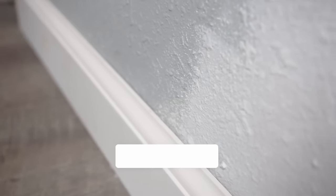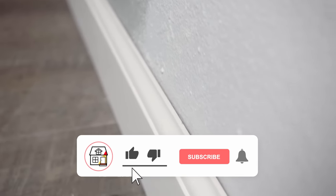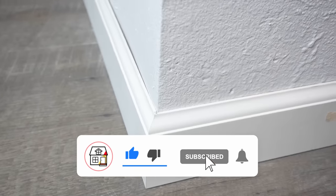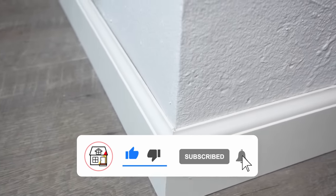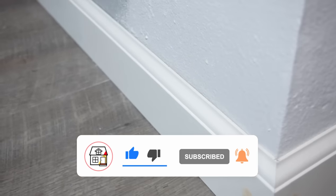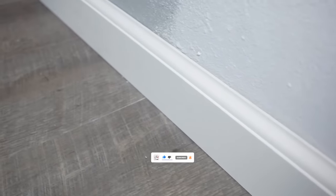Welcome to Fix This House. If you're new to the channel, please consider pressing the subscribe and notification bell so you can always be in tune on DIYs, how-to videos, and product reviews that I do within this channel.